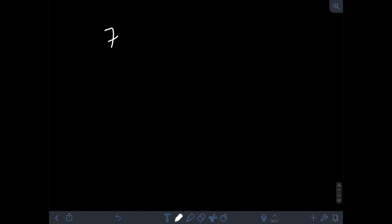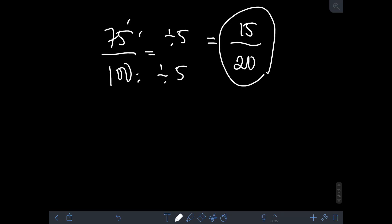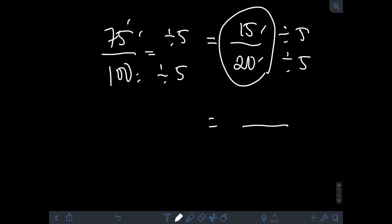Likewise, if we try to find the lowest term of 75 over 100, obviously 75 and 100 are divisible by 5, so we divide both by 5: 75 divided by 5 is 15 and 100 divided by 5 is 20. But 15 over 20 is not yet in lowest term because 15 and 20 still have a common factor of 5 again. So we divide both by 5 again: 15 divided by 5 is 3, over 20 divided by 5 is 4. Finally, 3 fourths is already in lowest term because the GCF of numerator 3 and denominator 4 is 1.